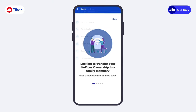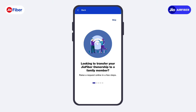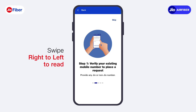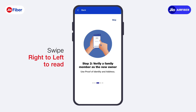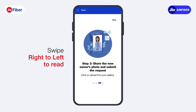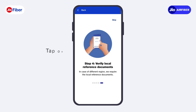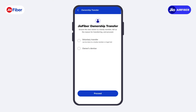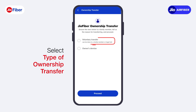Soon, you will be redirected to the Ownership Transfer screen. Swipe from right to left to quickly go through the steps, or simply tap on Skip. To proceed, select the type of Ownership Transfer.